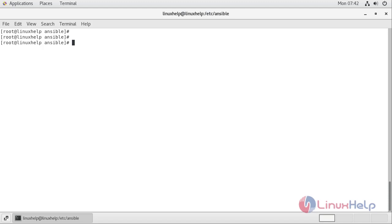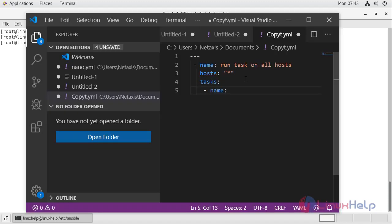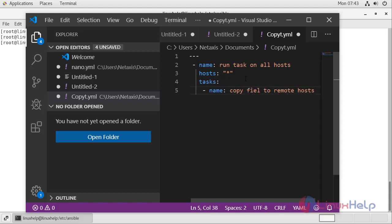The first thing we are going to do is copy a file from localhost to remote host. I am going to create a new task in the playbook and name it 'copy file to remote host'. By default, Ansible looks in a 'files' directory when we use the copy module.